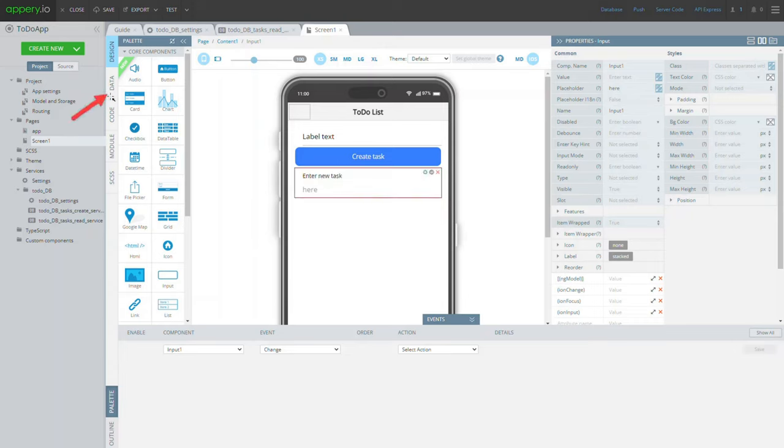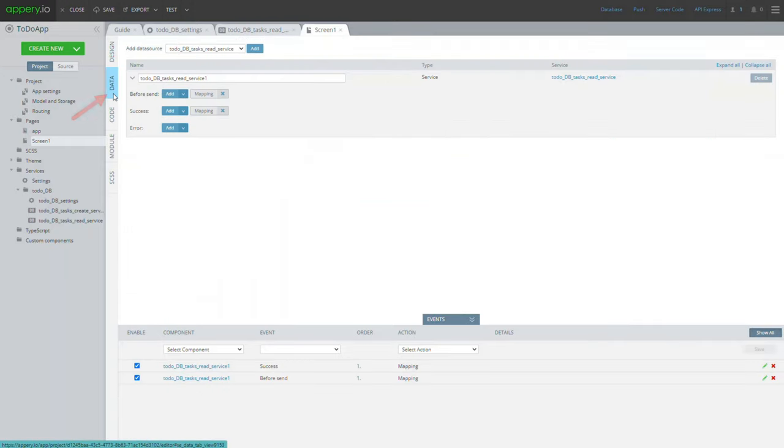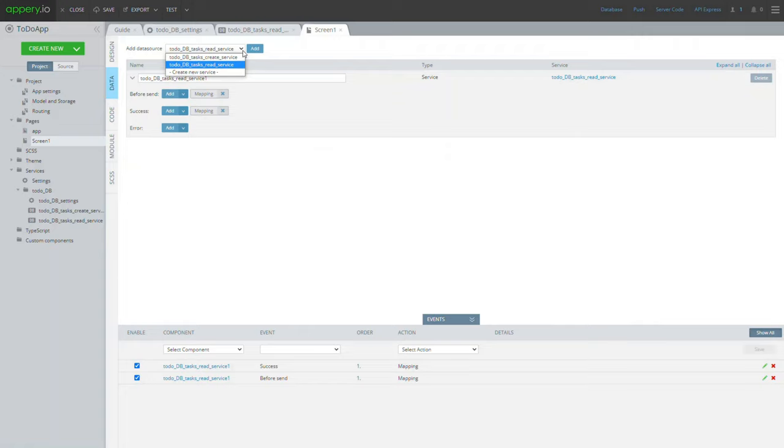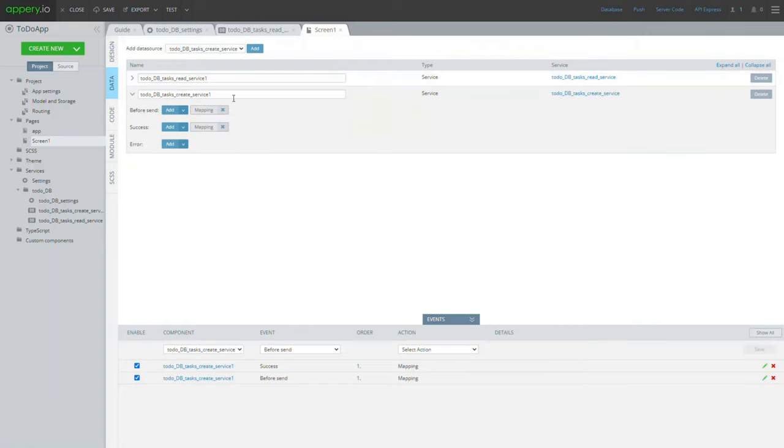Now switch to screen one data panel and add the create service data source to the page. It will be used to pass the data that you input on the page to the linked tasks collection.